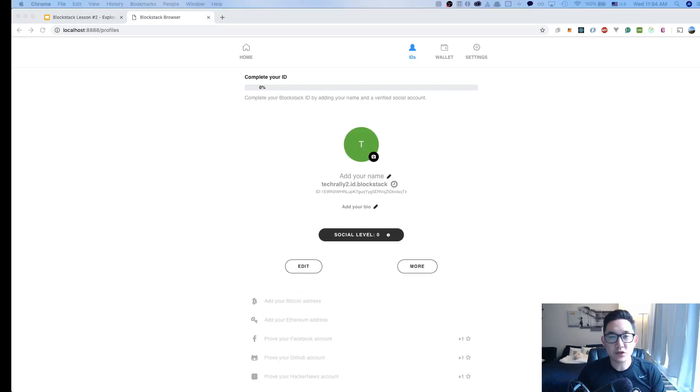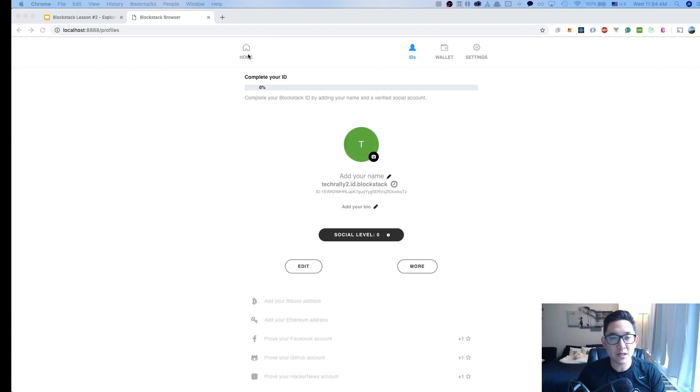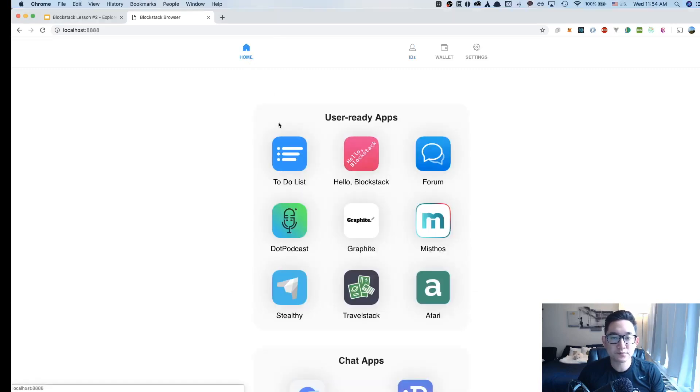Now that we've looked at the user's profile in the Blockstack browser, let's go back to home and explore a decentralized application. The one we're going to be looking at is the to-do list.